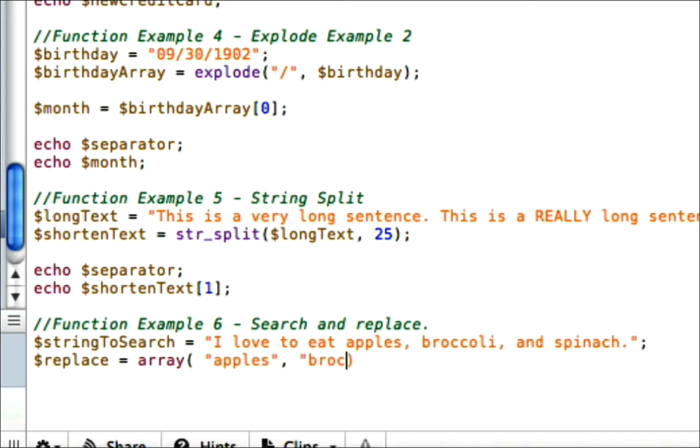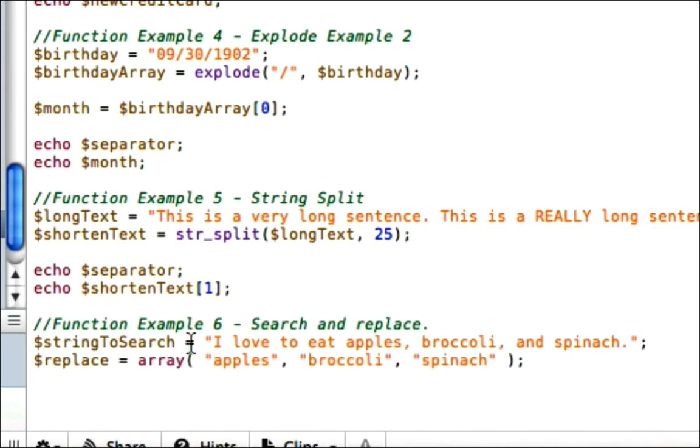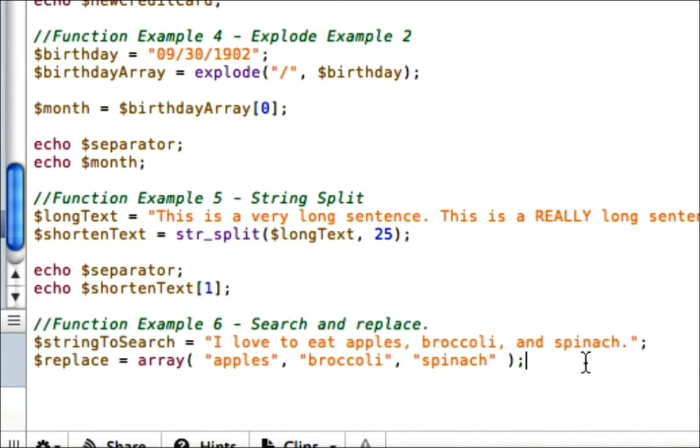So we don't want to eat apples or broccoli or spinach. So anything that exists in this array, later on it's going to search for a match and try and replace it. Now we've got what we're going to replace, or what we're looking to replace, but now we need to figure out what we're going to replace it with.